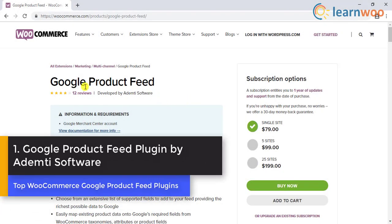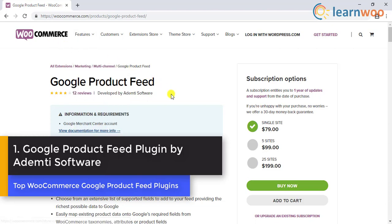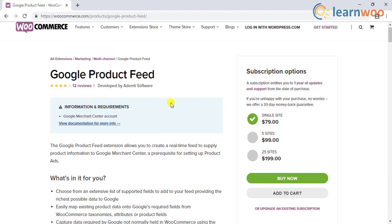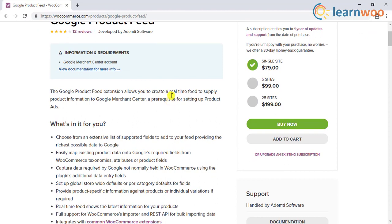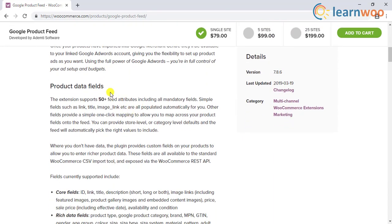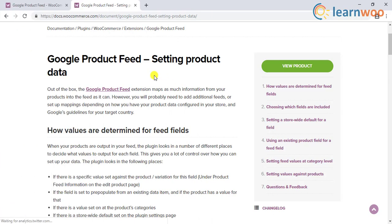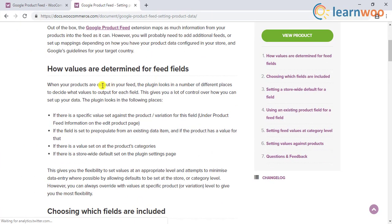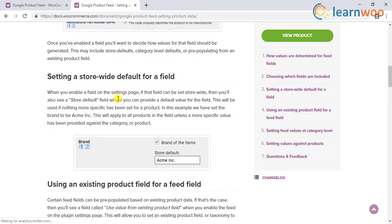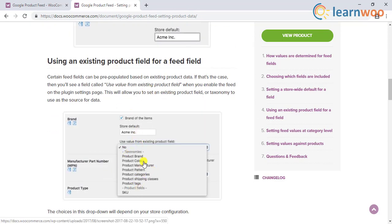Number one: the Google Product Feed plugin, developed by Edempty Software and hosted on WooCommerce.com. With the help of this extension, you will be able to create a real-time feed of your products that will sync with Google Merchant Center. That means changes you make on your WooCommerce store will be updated in real-time on Merchant Center as well. There will be some data required by Google which are not generally present on your WooCommerce store, and the extension helps with additional fields to include such data.